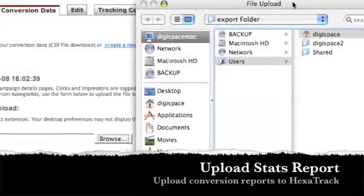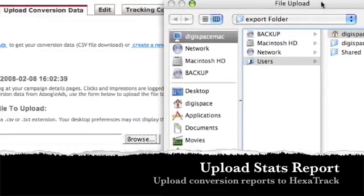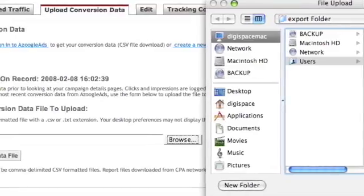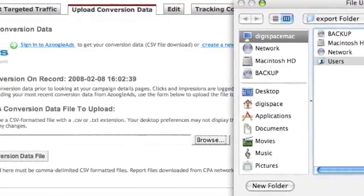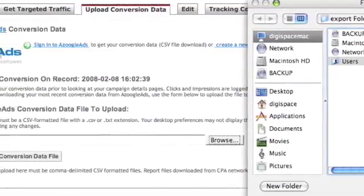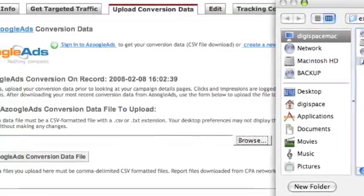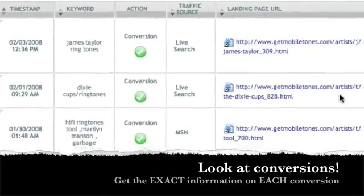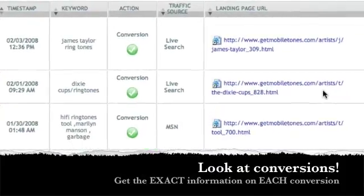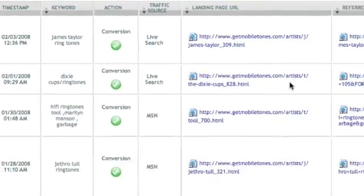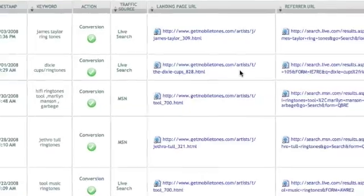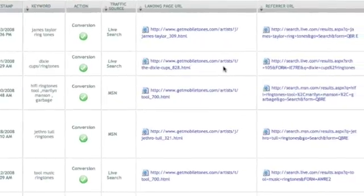Once you start driving traffic and seeing conversions, all you do is go to the affiliate network and download a stats report. After you download that report, simply upload it into HexaTrack and find out which keywords converted for you. HexaTrack will show you all the important information you need to know about the keyword, including the exact phrase that someone typed into the search engine that made the conversion.